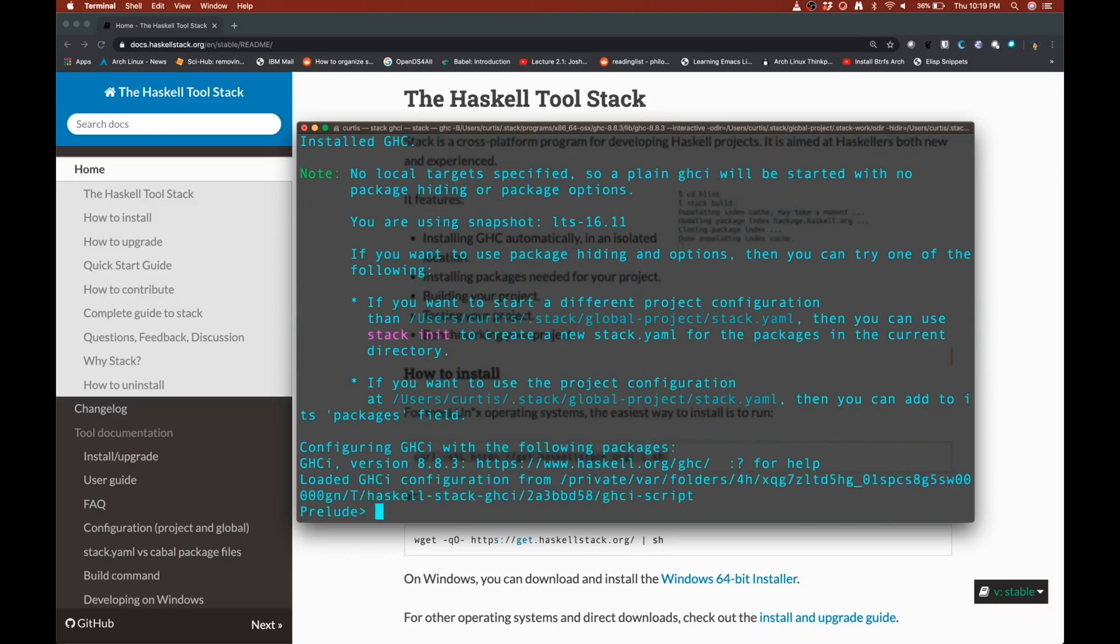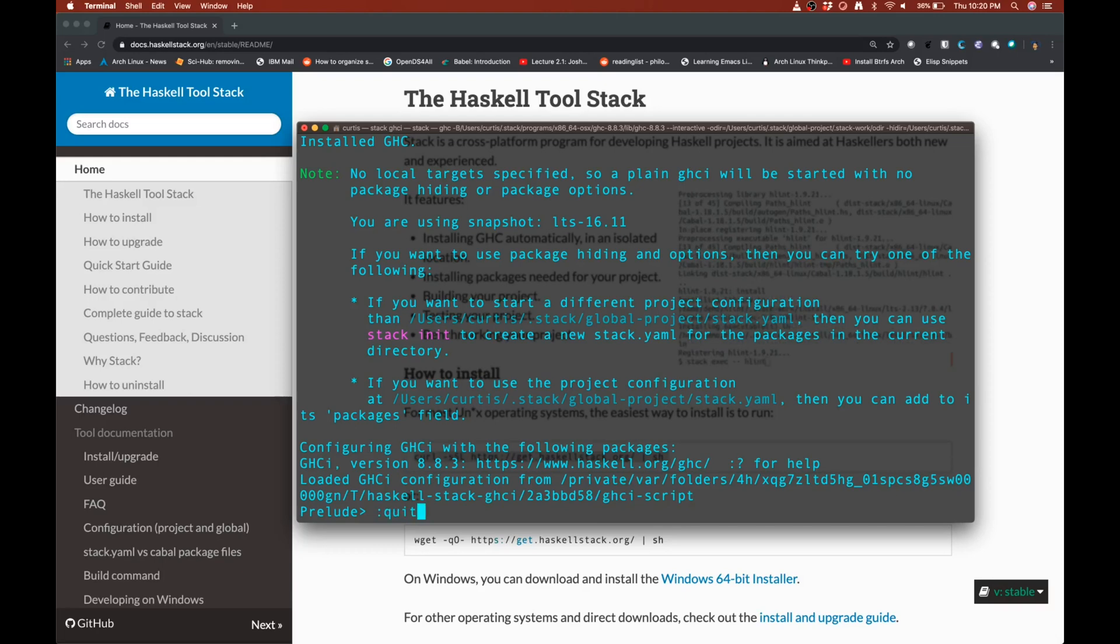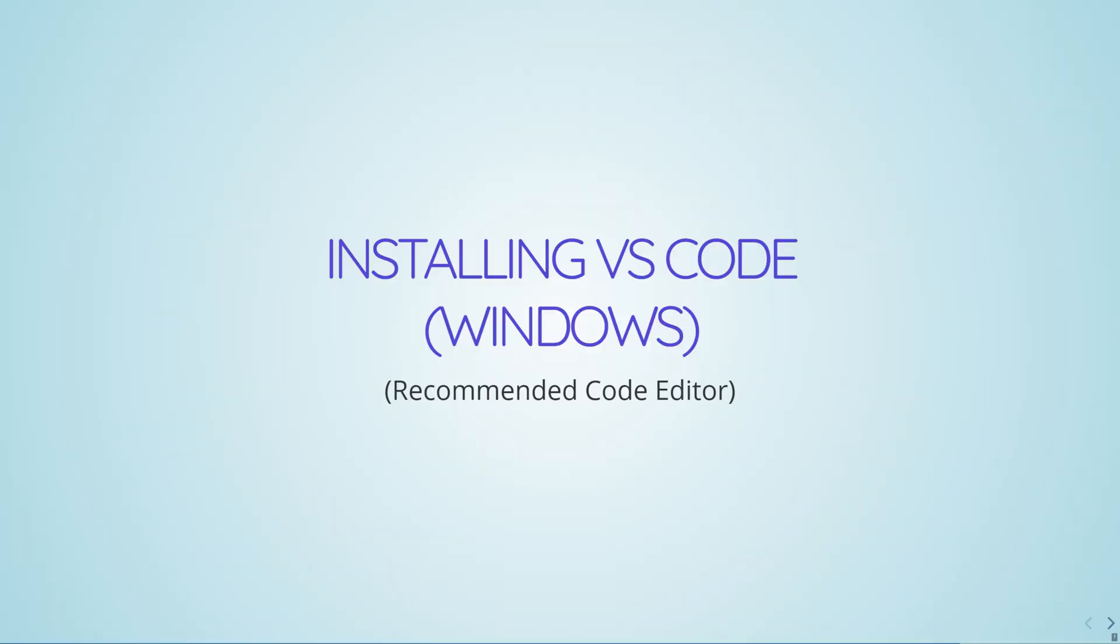Once that's done, you should arrive at a prompt like this. Prelude. This is the Haskell interpreter. To quit, press colon Q-U-I-T, colon quit. And that will exit the interpreter. And you're good to go.